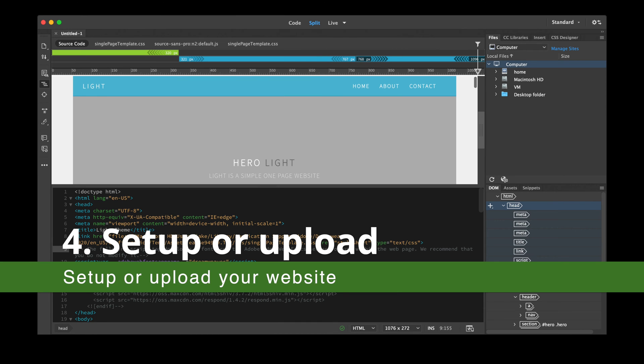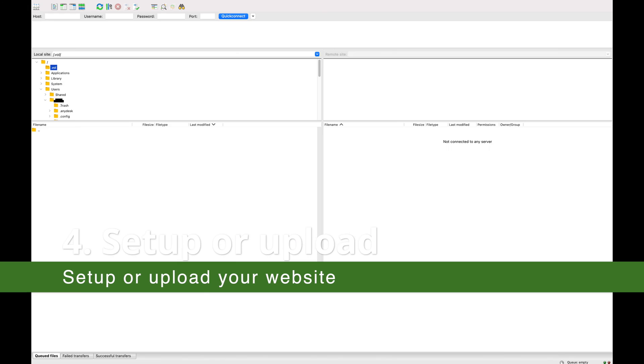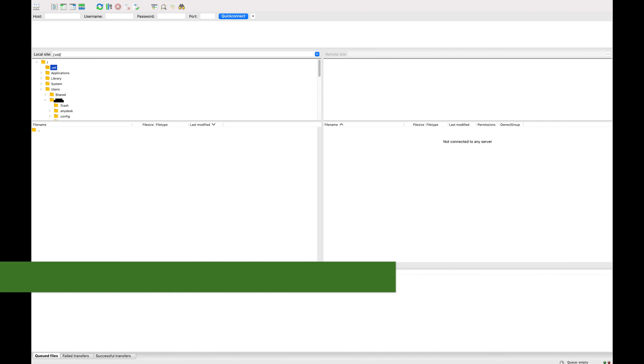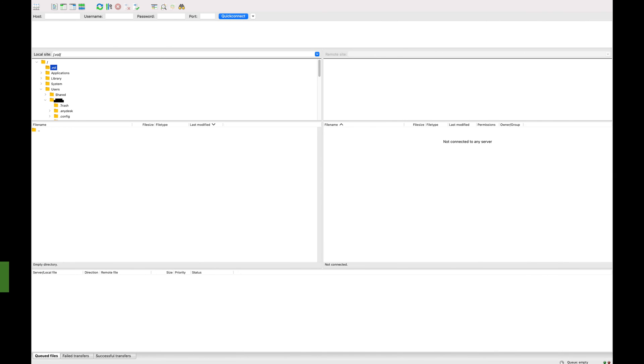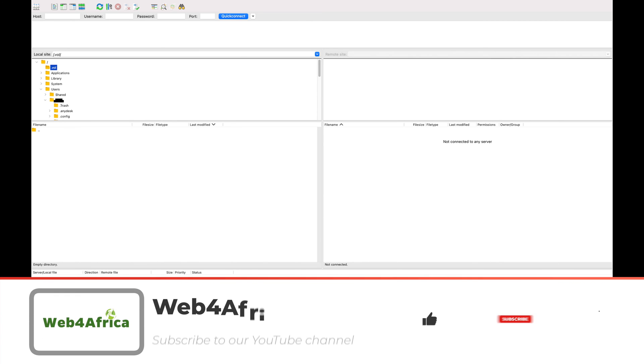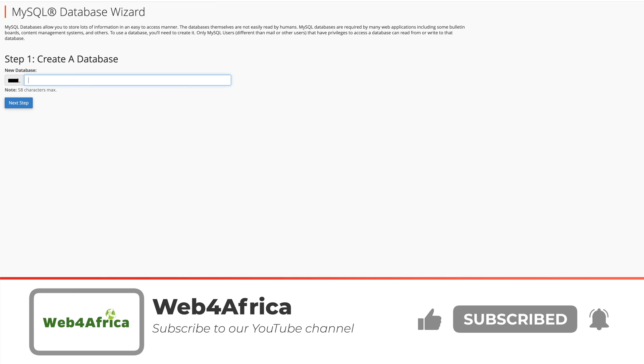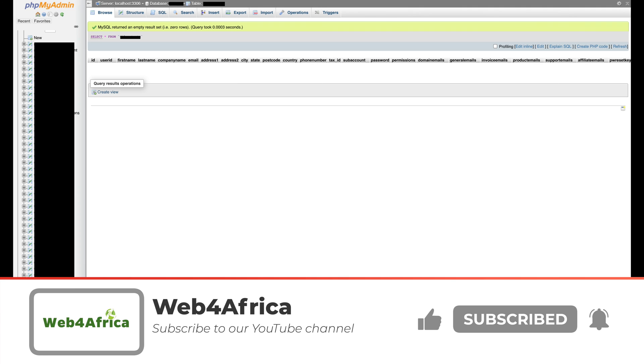Once you have accessed the login details, you are ready to set up a website. If your website was designed on a computer using web design software like Dreamweaver, you may upload your website files via an FTP application like FileZilla. If it is a simple static website, uploading all the files is all you need to have a functioning website. A dynamic website that requires back-end database interaction would require some additional steps for setting up the databases. This can be done easily from the hosting control panel.